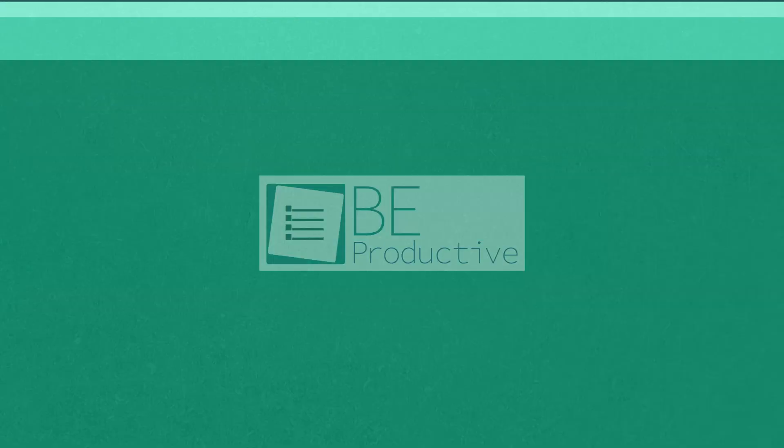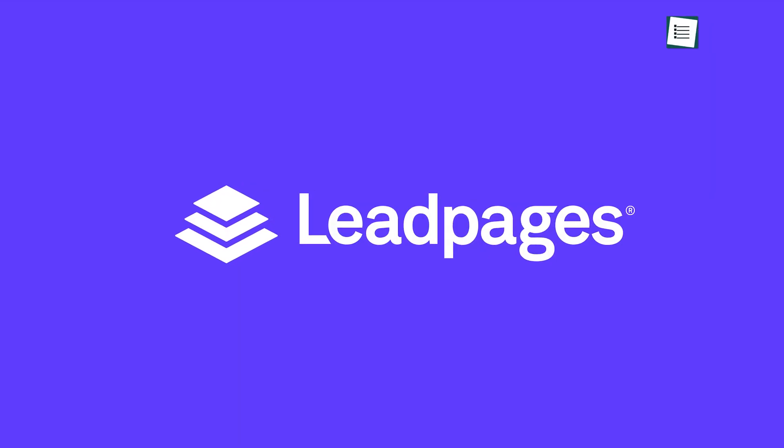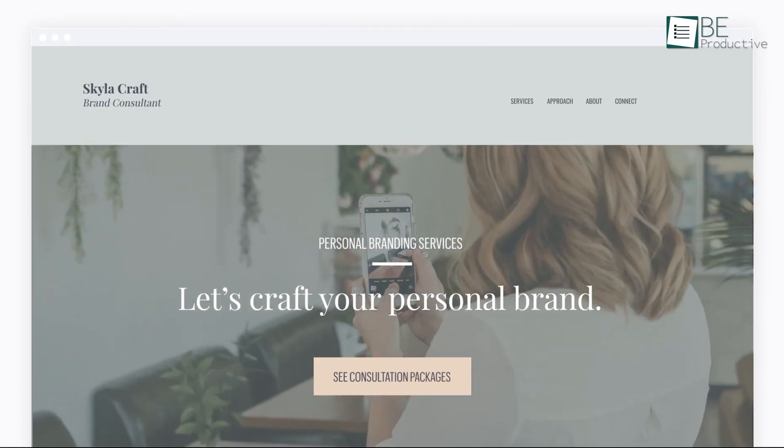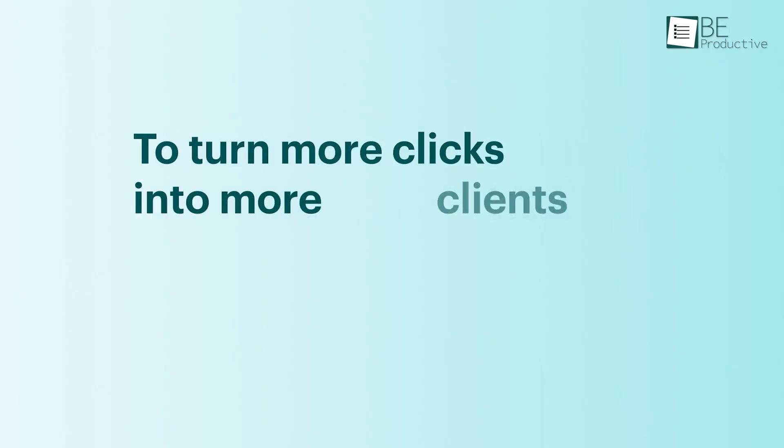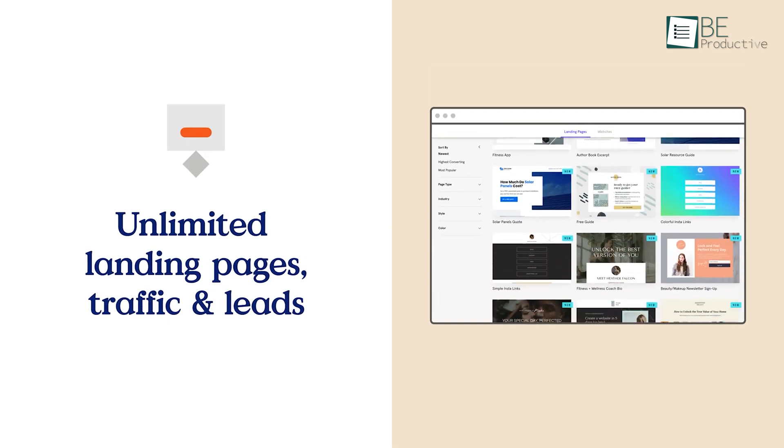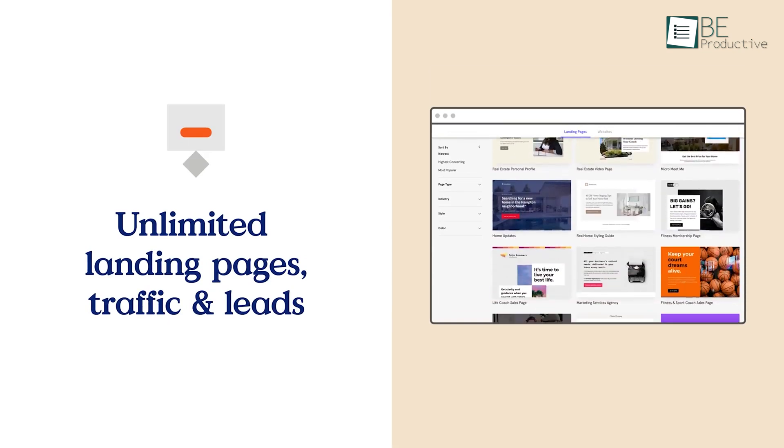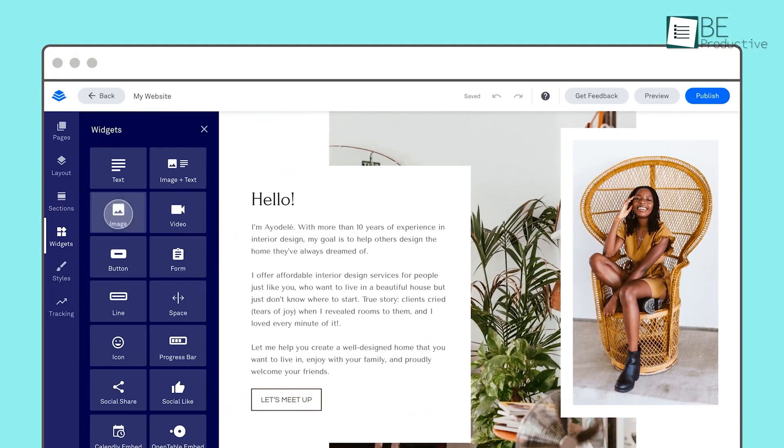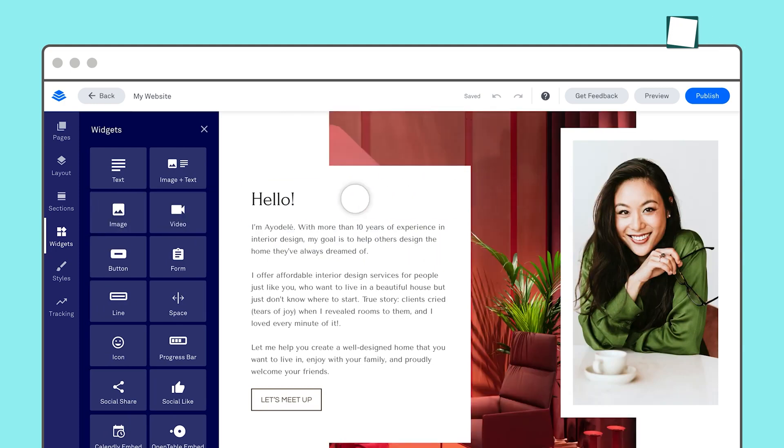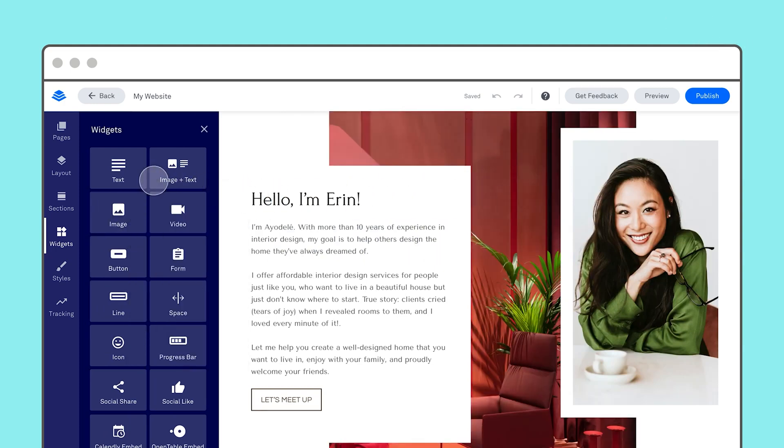Last but not least, we have Lead Pages, which help you grow your small business by turning clicks into customers. It's also packed with powerful features to drive more traffic to your website. For starters, its drag and drop landing page editor quickly and easily lets you craft a professional looking landing page without hiring an expert.